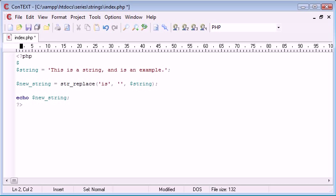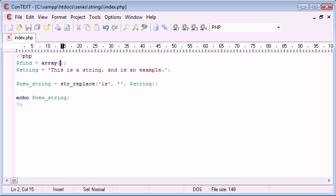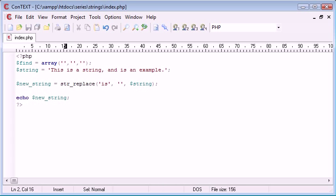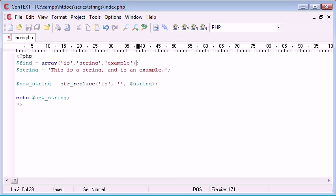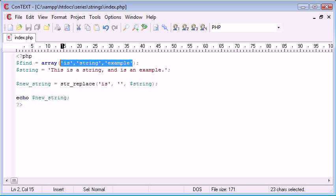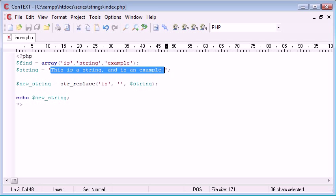So we're going to create a variable called find and we're going to make this an array. Now inside here we're going to create a few values of this array that we want to replace. So I'm going to choose three. I'm going to choose 'is', 'string', and 'example'. So I want all these words in here to be taken out or replaced with something else.